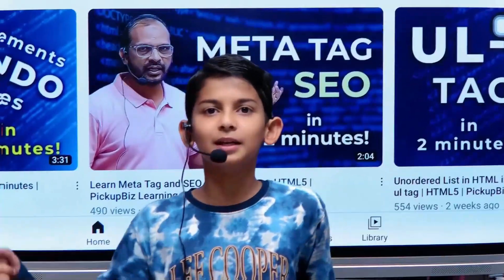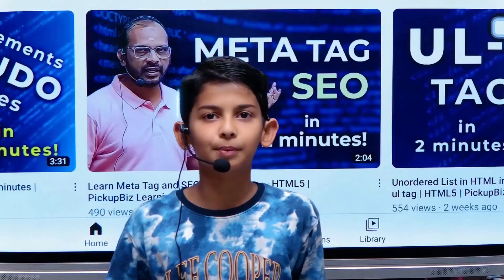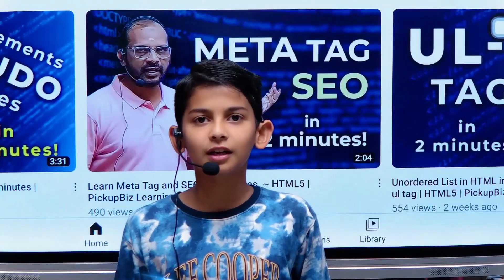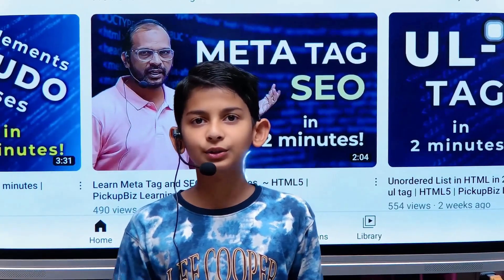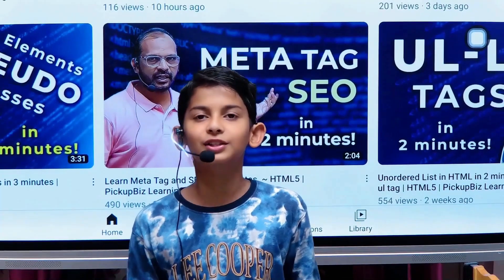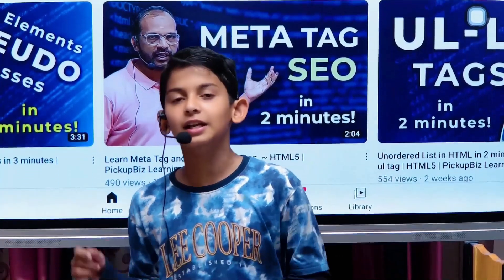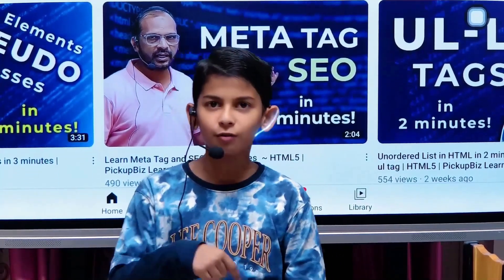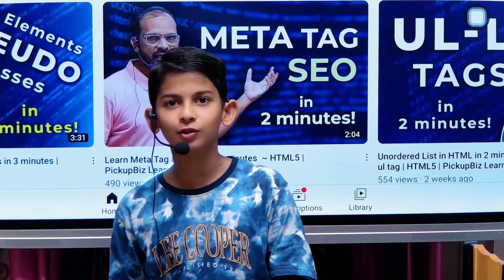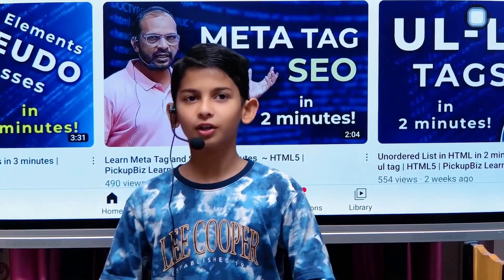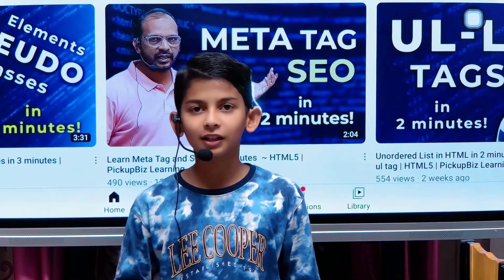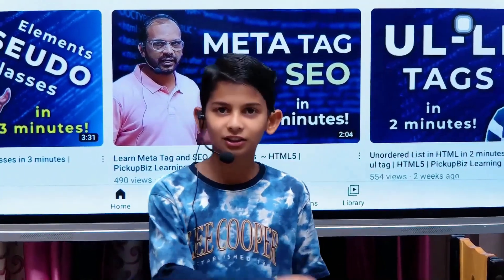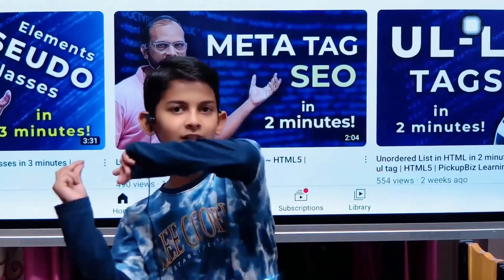Welcome to our channel, Pickup is Learning, the place where you can learn the latest coding skills and techniques. In this video, we are going to show you how to code along with us, so let's get started.